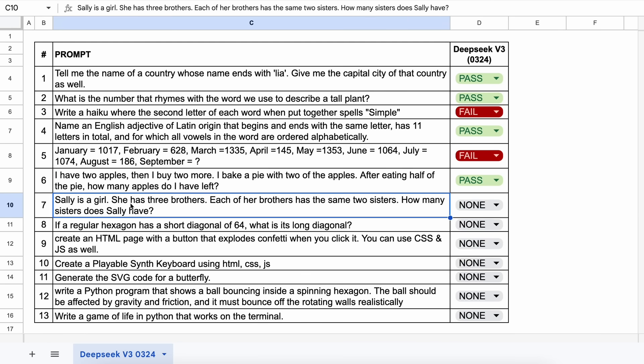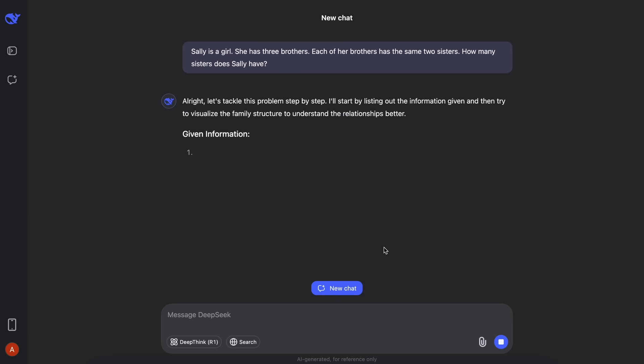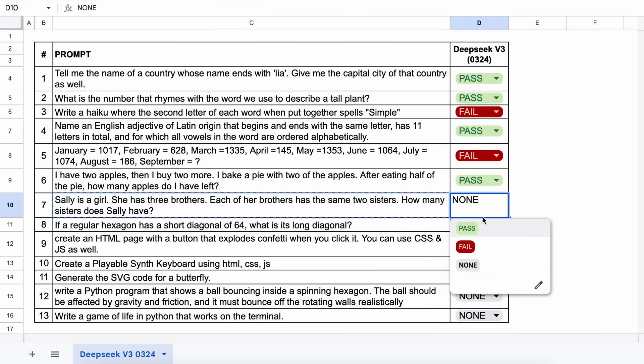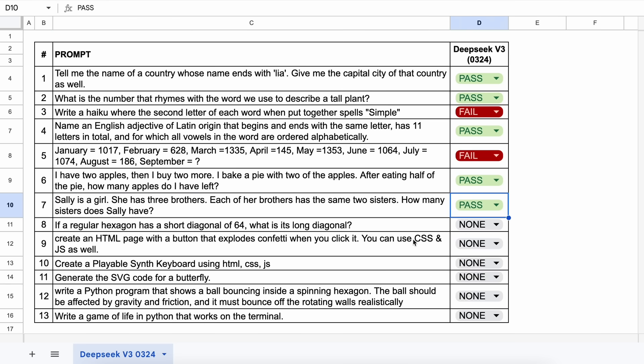The next one is, Sally is a girl. She has three brothers. Each of her brothers has the same two sisters. How many sisters does Sally have? Let's send it and see. Here's the answer, and this is correct. Let's keep this a pass.